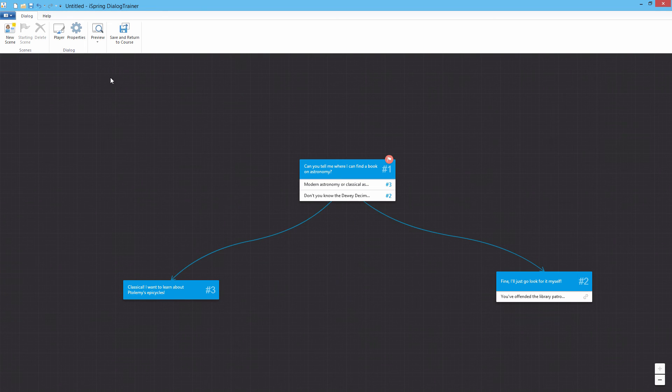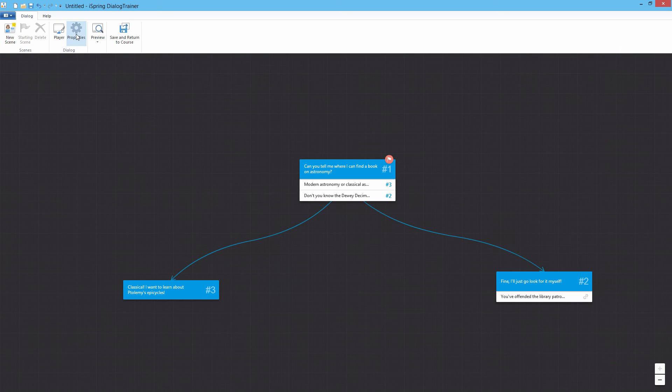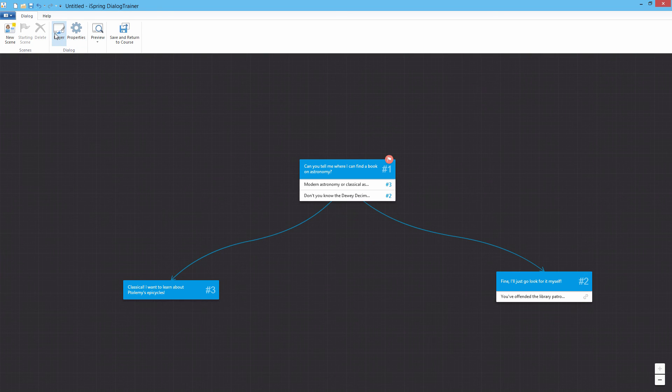At any time, you can configure the properties of the scenario or customize the player.